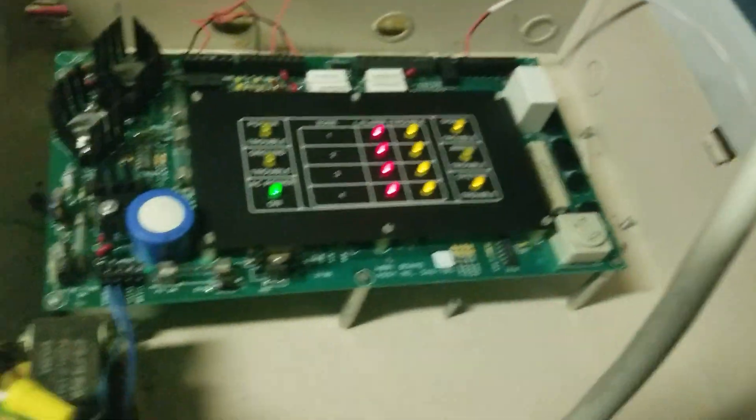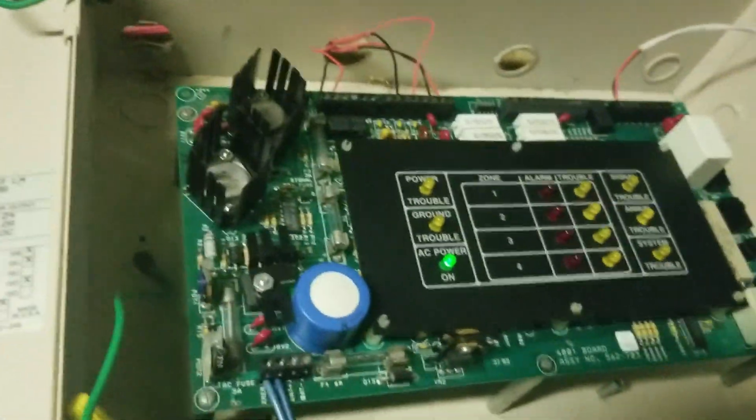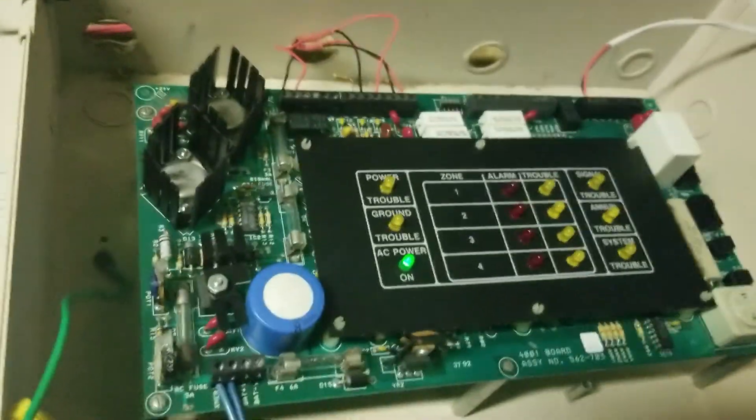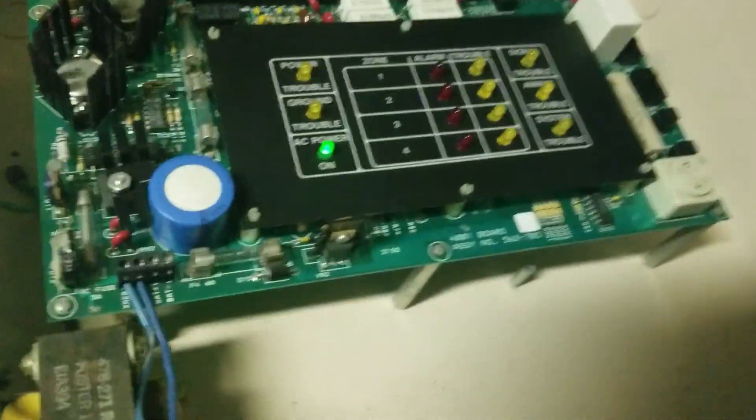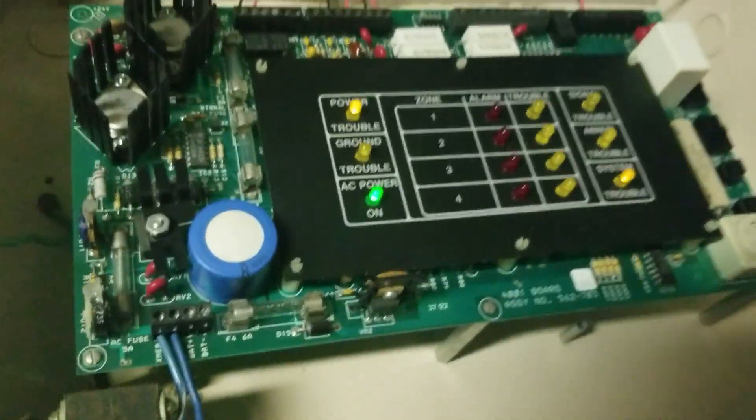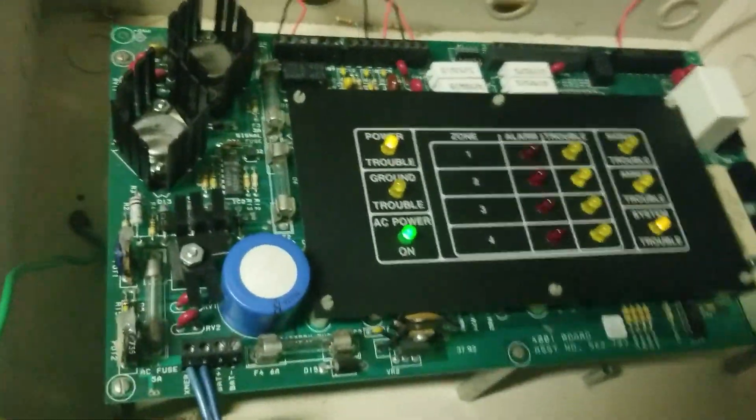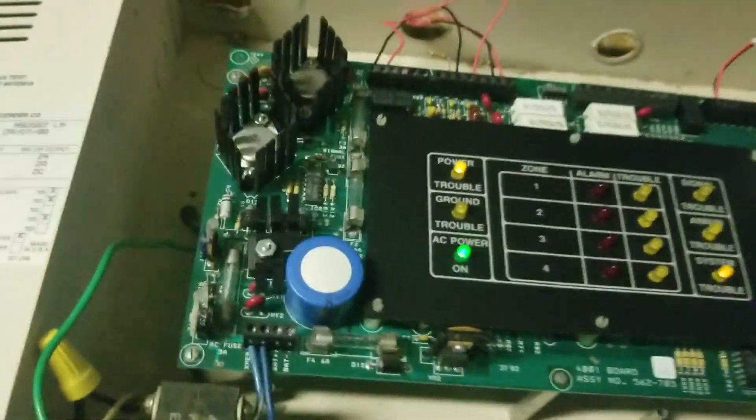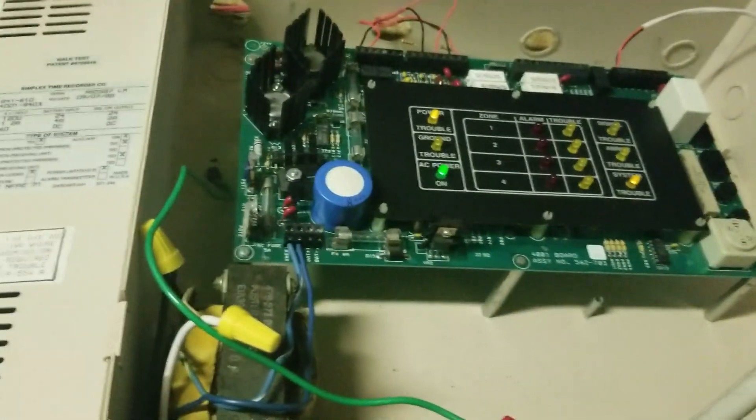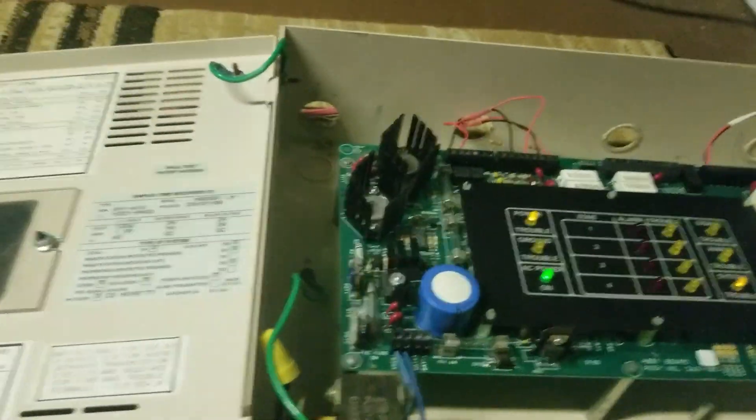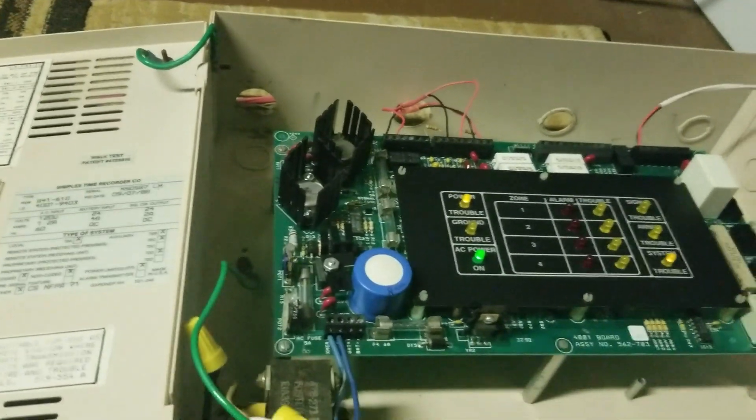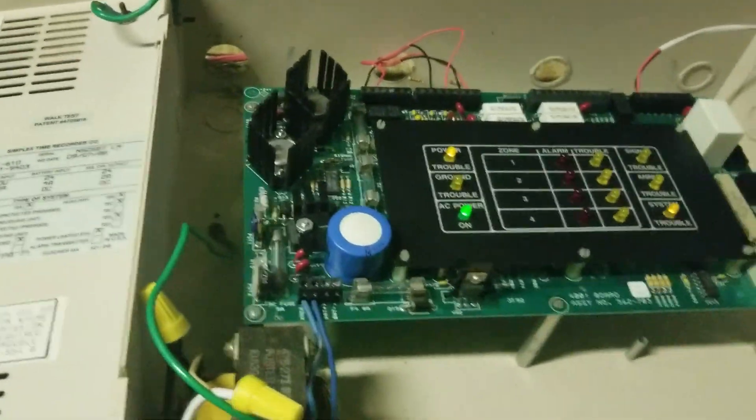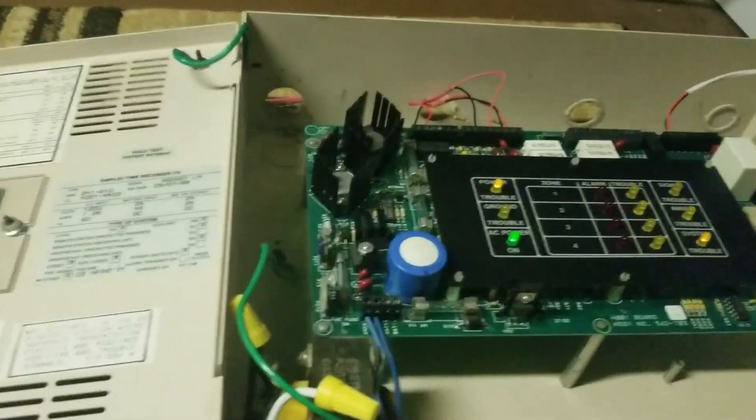Then we can reset the 4001 and reset the 4004. This is going to buzz so I'm going to turn off the trouble silence switch until the battery trouble pops up, then I'll turn it back on. Unfortunately I do have a battery trouble on this panel and battery hack does not work with this panel.